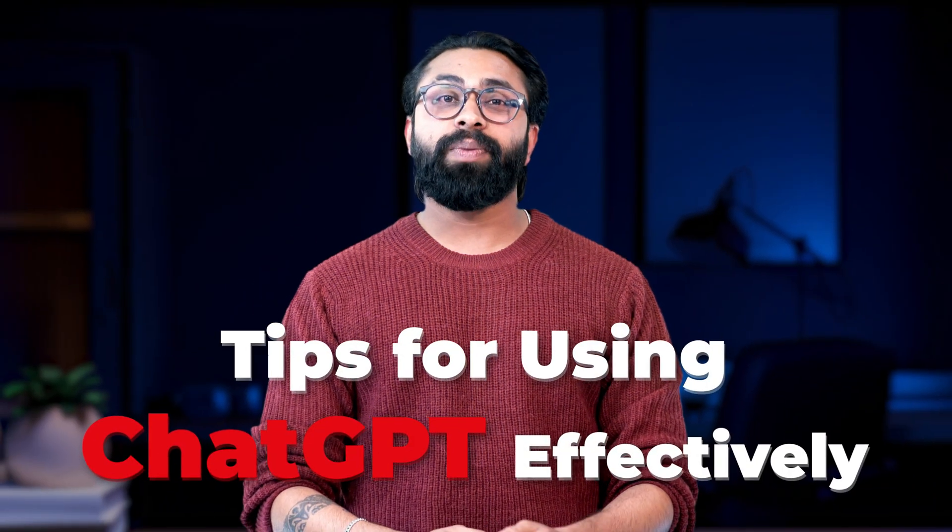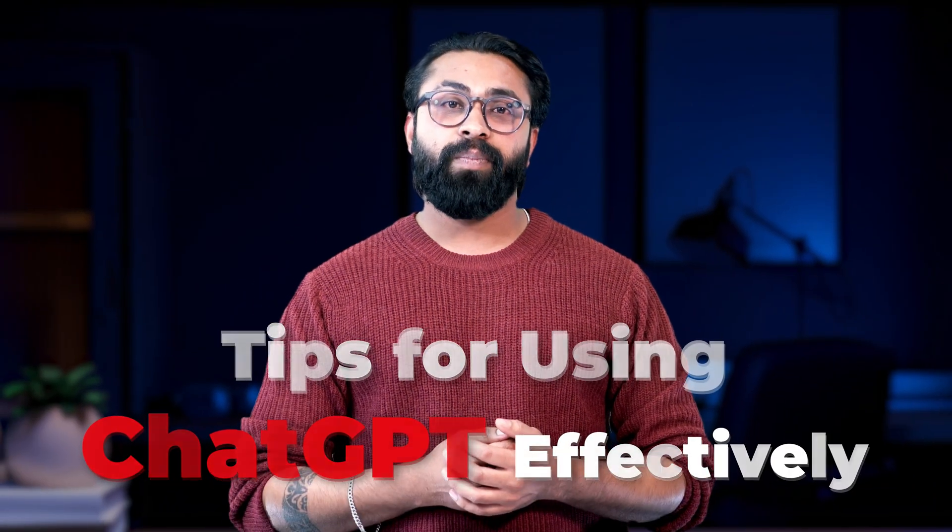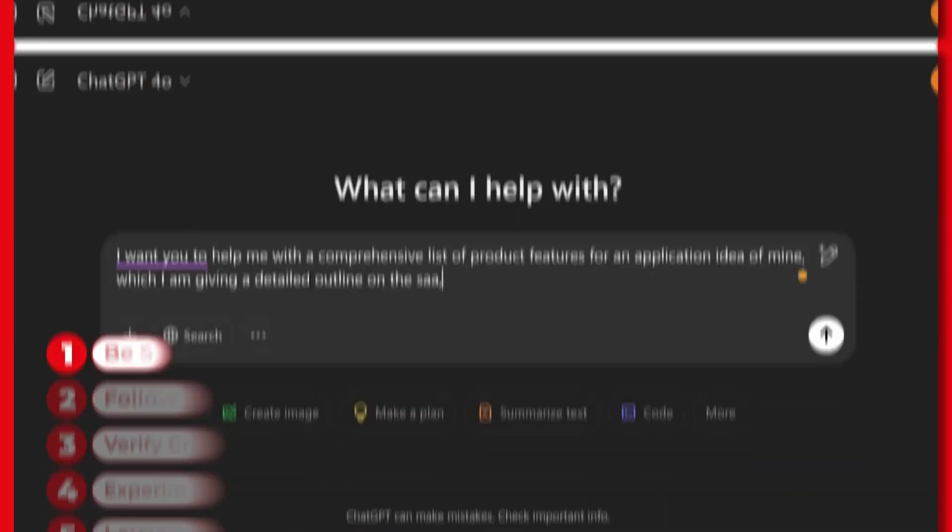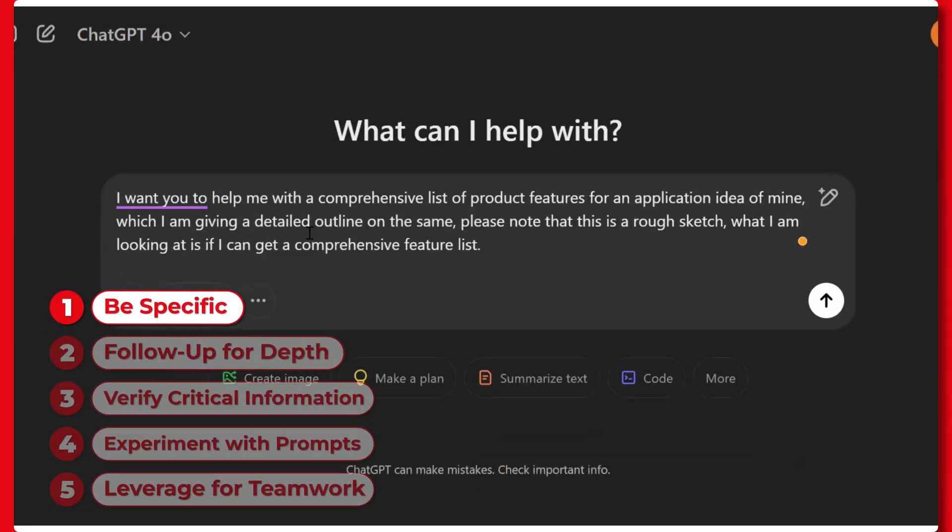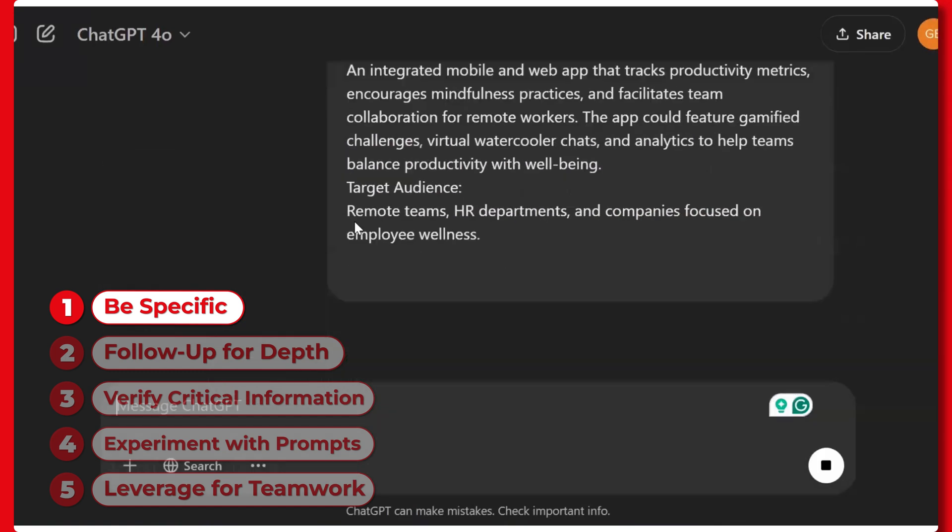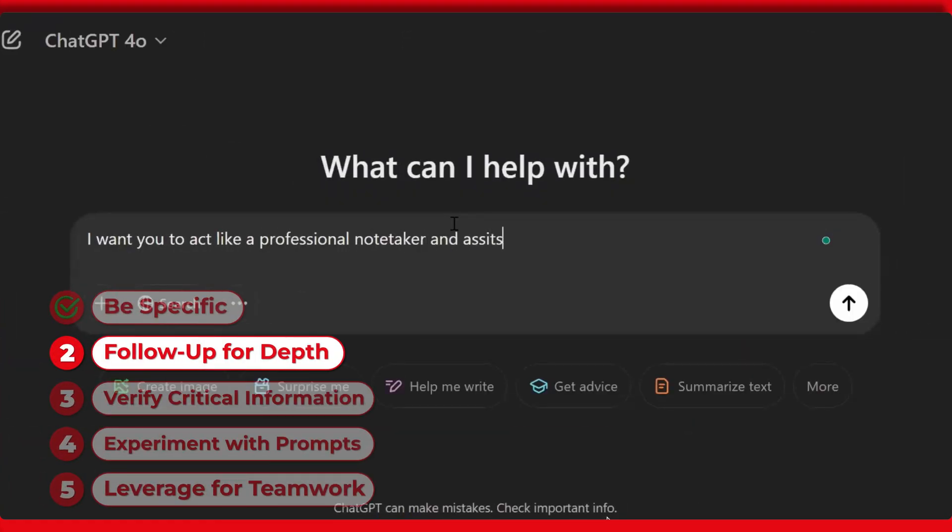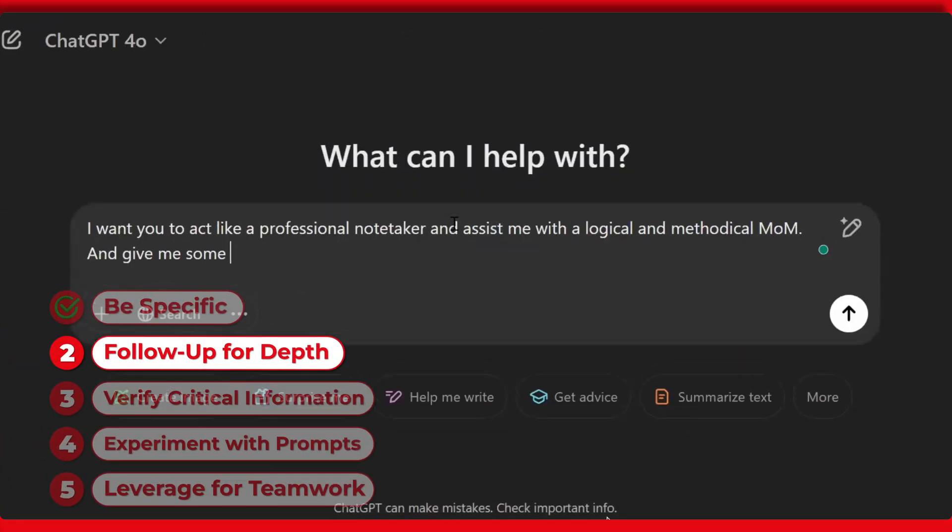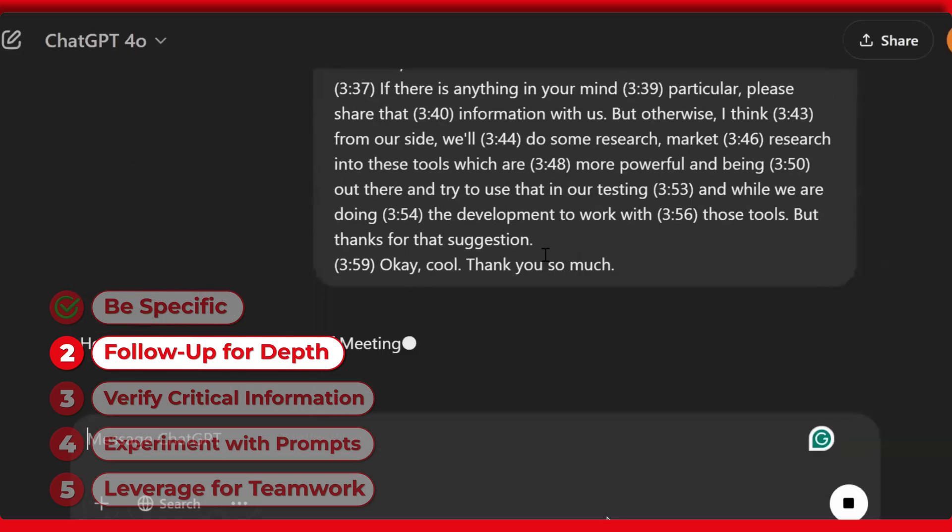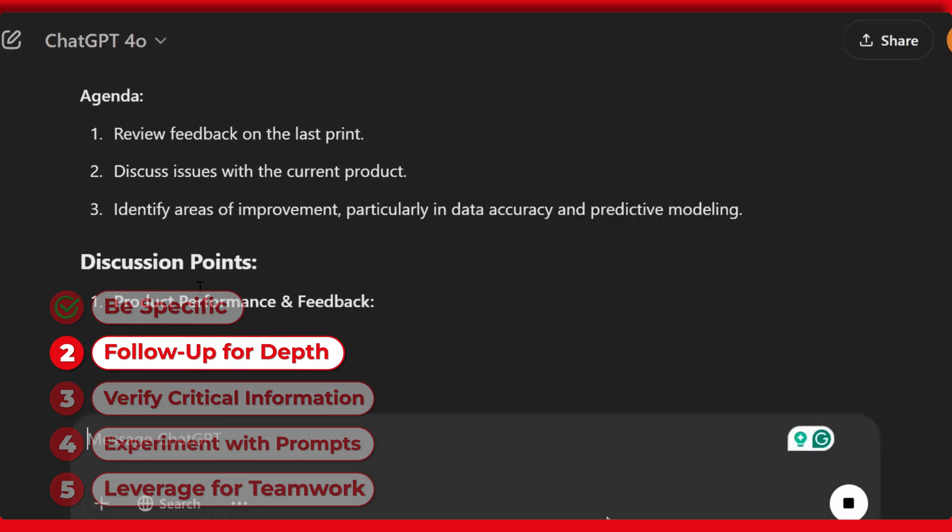Tips for using ChatGPT effectively. Be specific: Clear, detailed queries yield the best results. Follow-up for depth: Don't stop at the first answer. Ask for comparisons or deeper explanations.